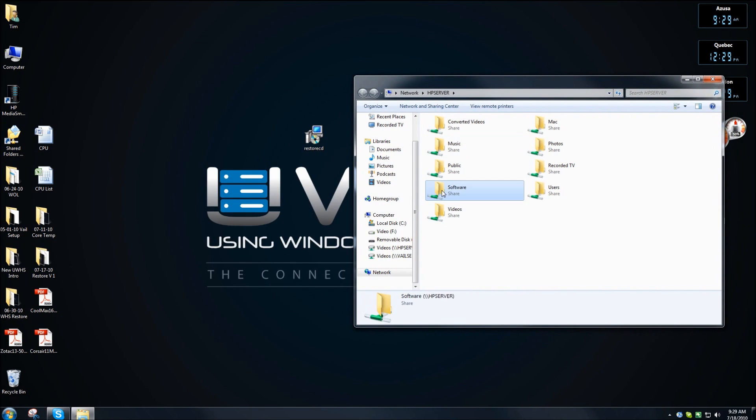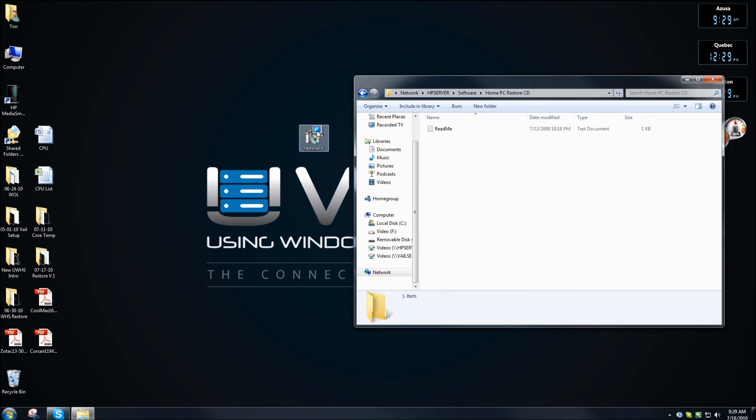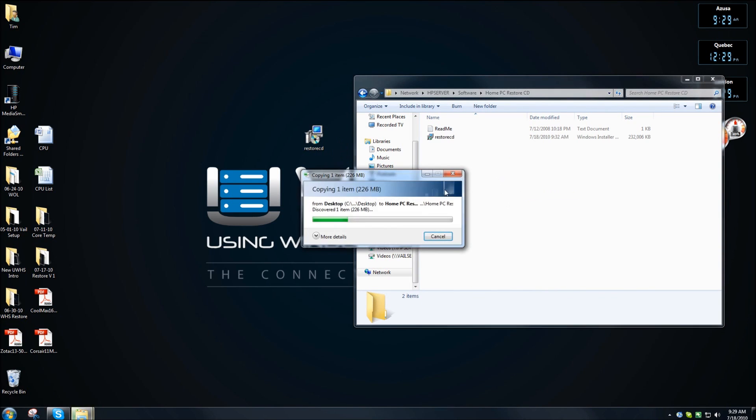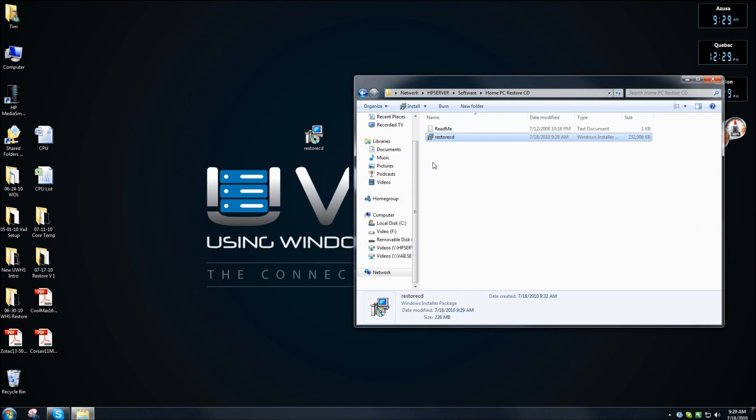So double-click on Software, Home PC Restore CD, and just drag the file or copy and paste it. So I have gigabits, so it goes pretty quick, and now that's on there. Now what we'll do is go out to the computer that I'm going to install the dual boot on, and we'll go from there.